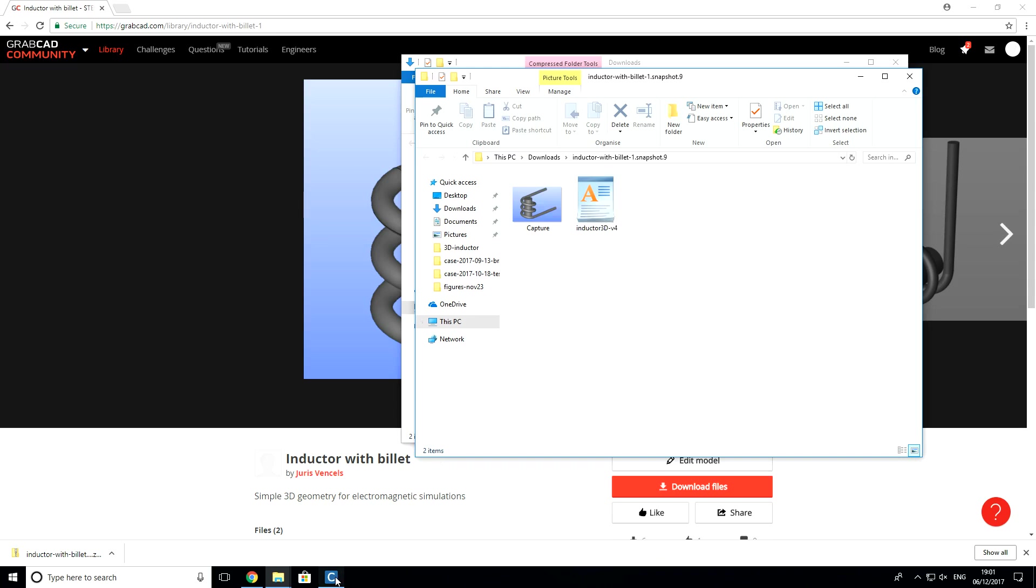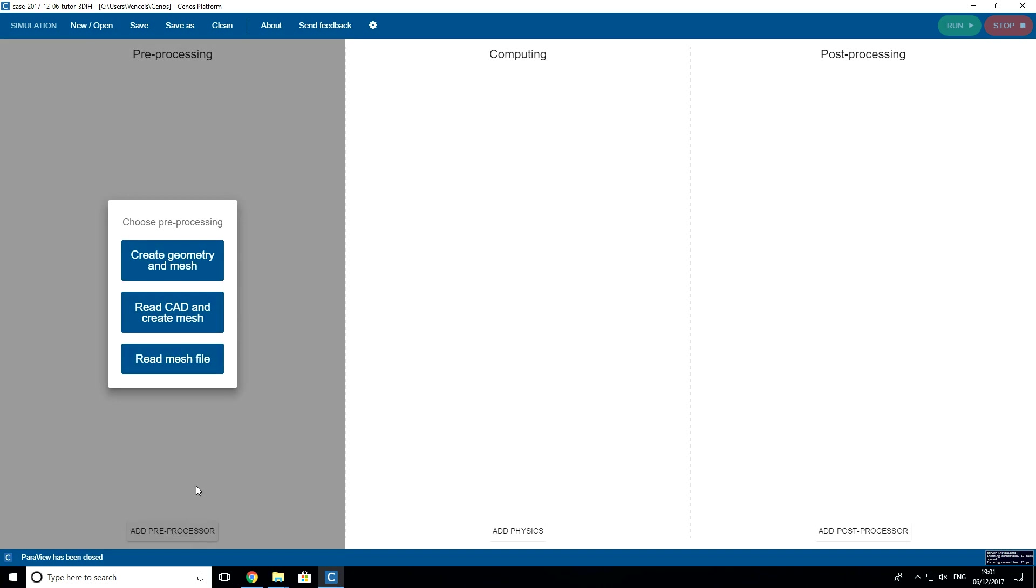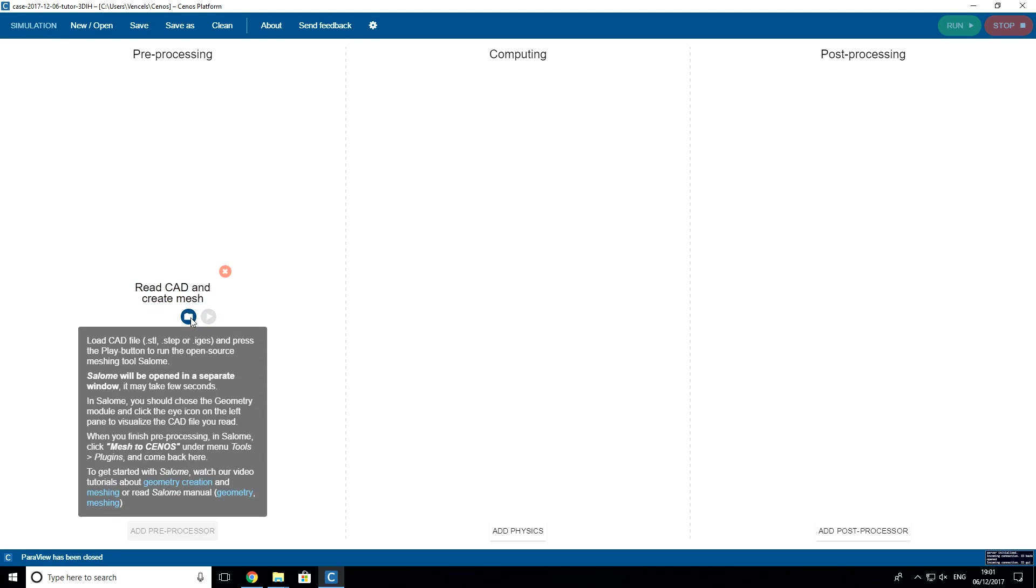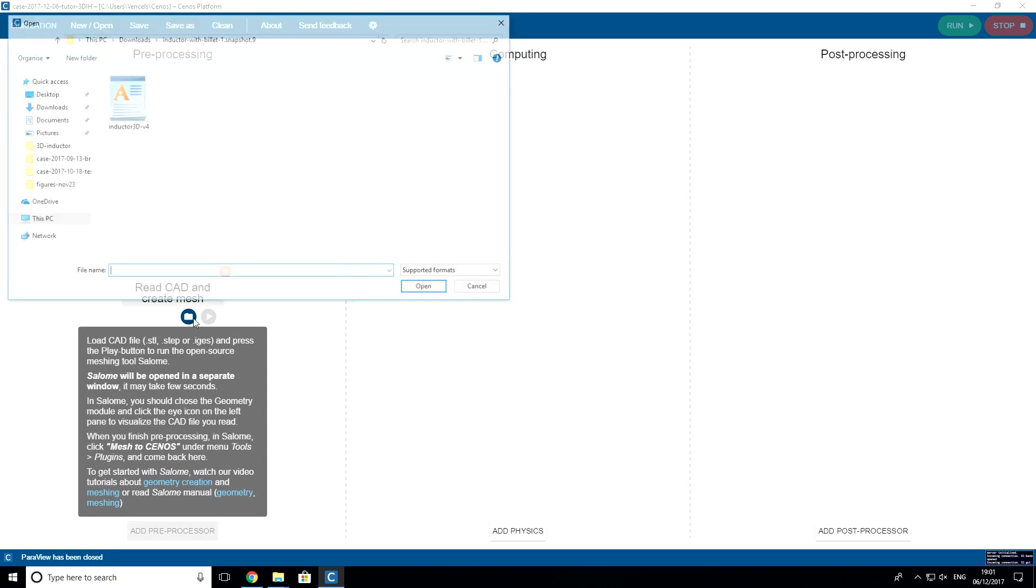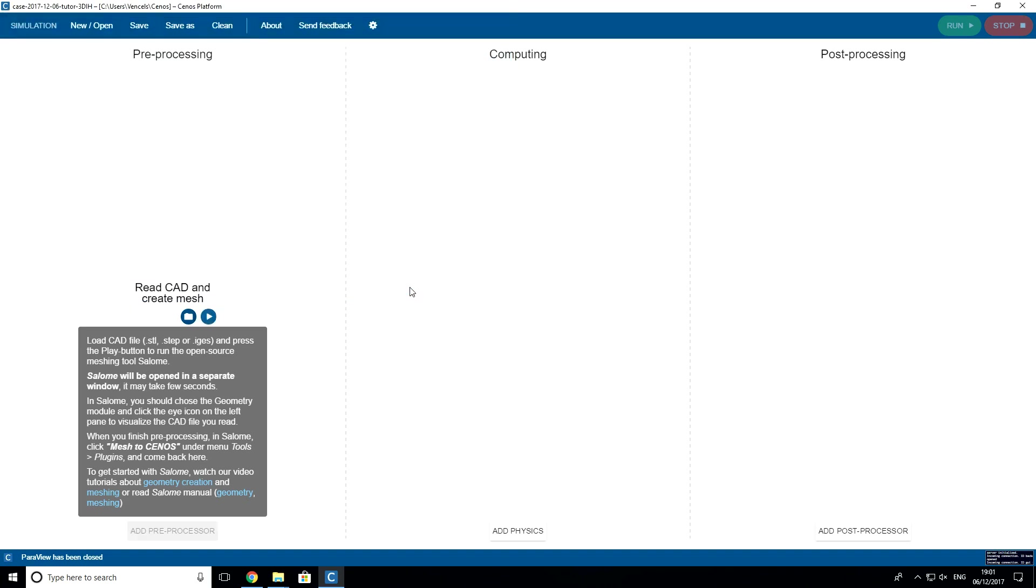So, the next step, we will open clean CEnOS case and add preprocessor. We will select ReadCAD and create mesh button. Let's click on folder button. And now, we will select geometry file that we downloaded.